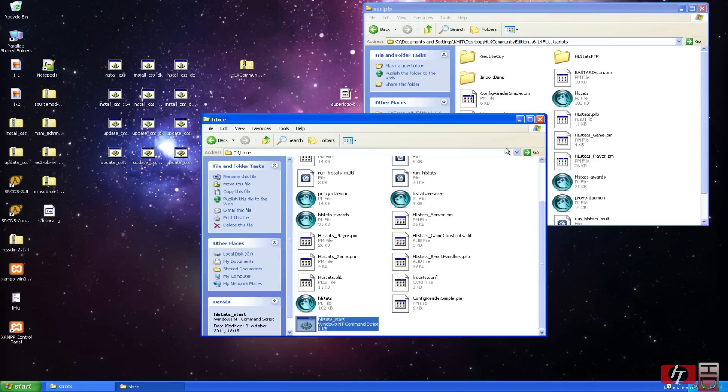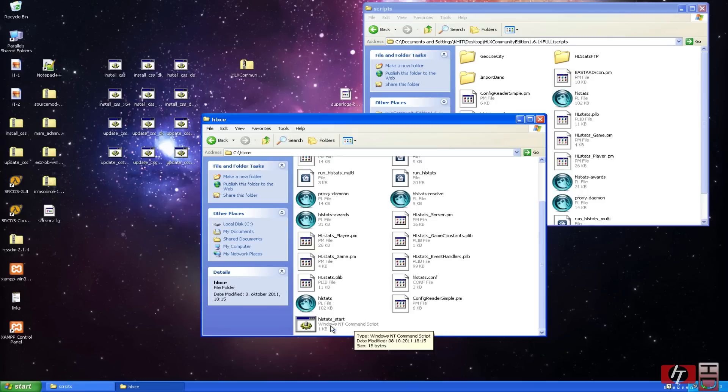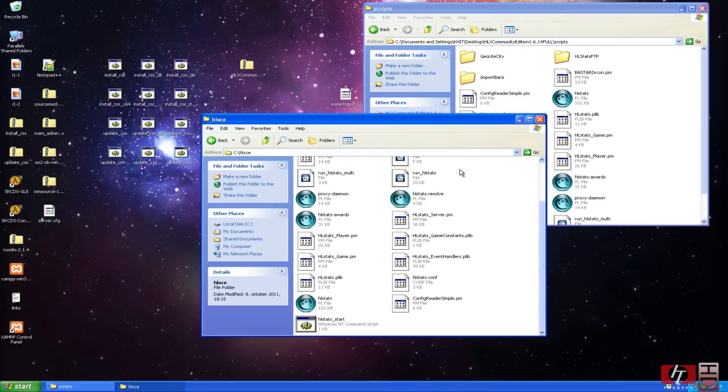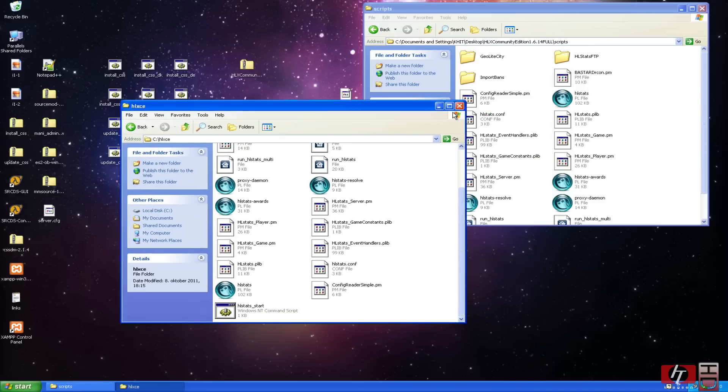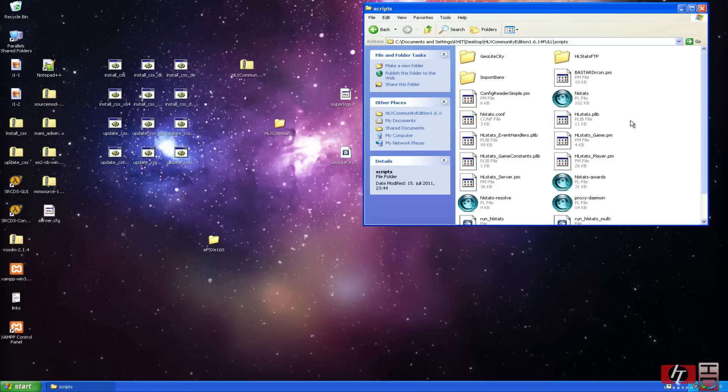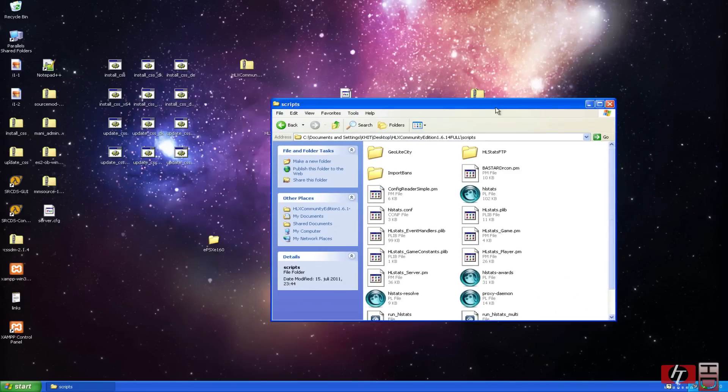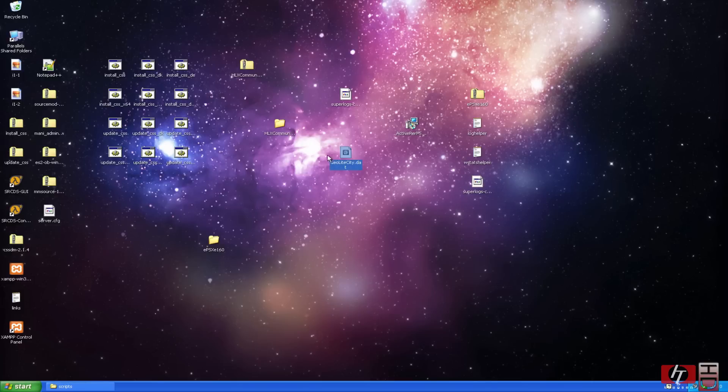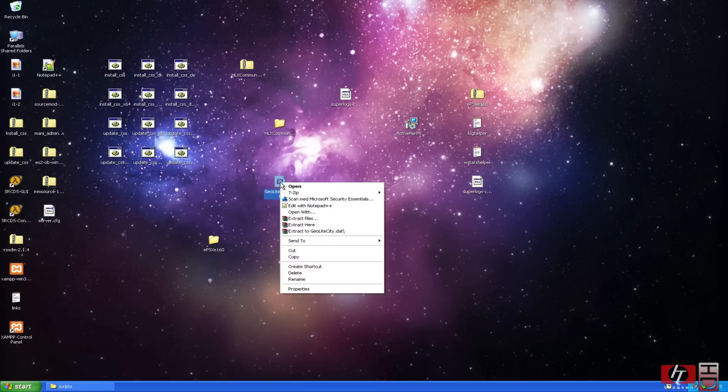And after you have done that, this file should be here. And what this file does is it is opening this file here, which runs the actual stats system. And then next thing we are going to do is put a little file into this folder. We have it here. It's called geolightcity.dat and it's a gc file. It's compressed on Linux, I think.